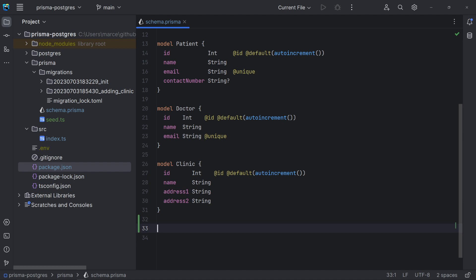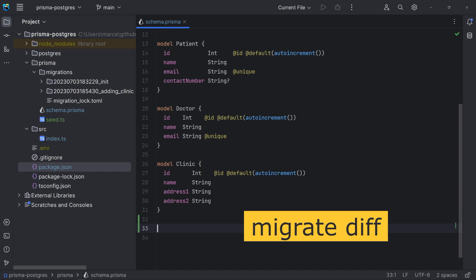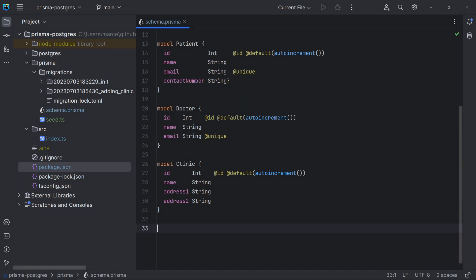We can do this manually, but Prisma offers the migrate diff command. It compares the current schema with the schema after the last migration and generates the corresponding SQL script file. But, before doing that, we need first to change our data model. For that, we are gonna add the new entity specialization.